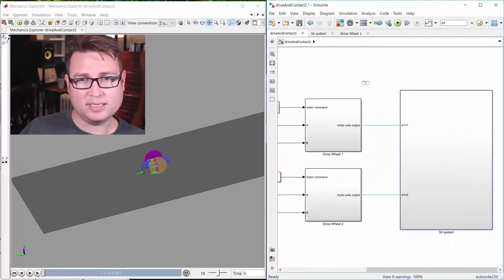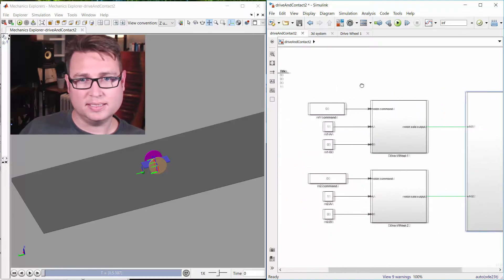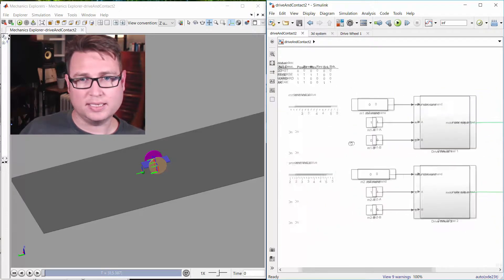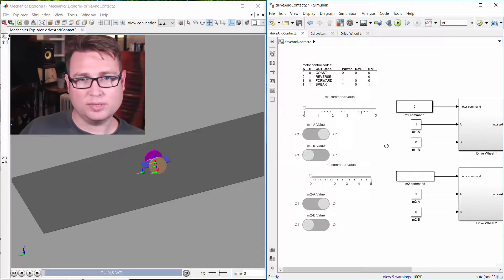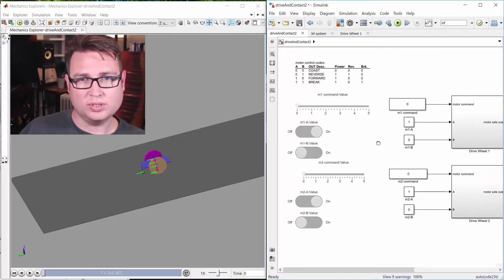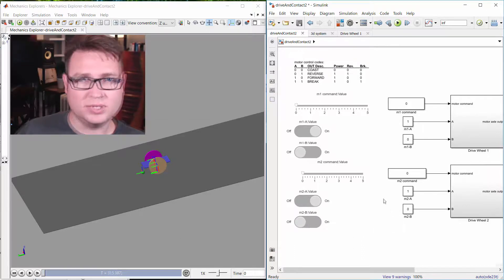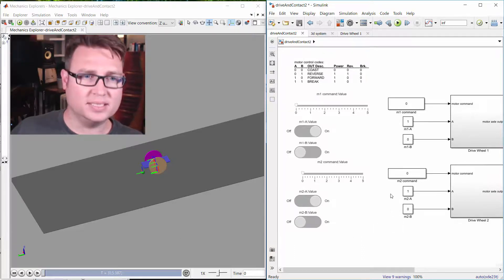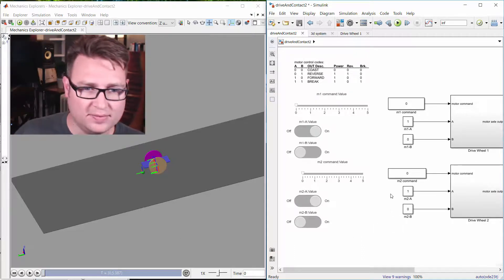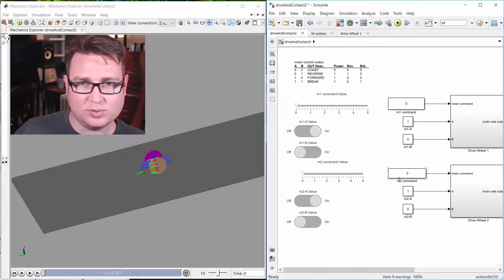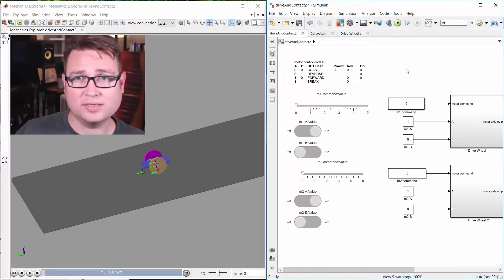And what's kind of fun about this is that I also connected up some dashboard components so I can drive it in real time. So let's give it a shot, and I'll show you what I'm talking about.